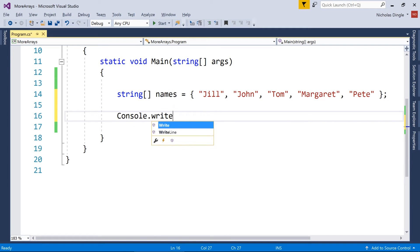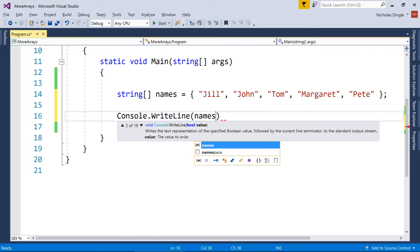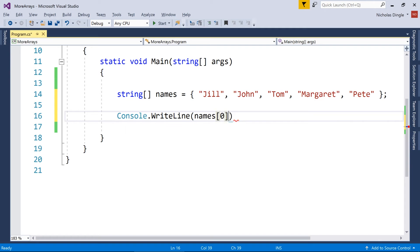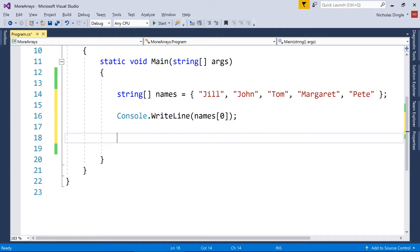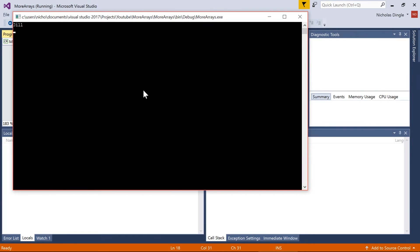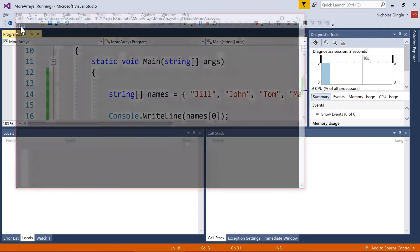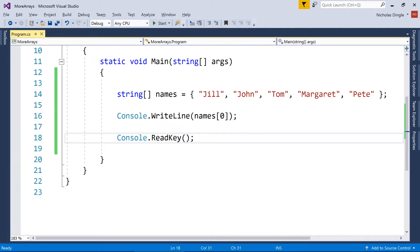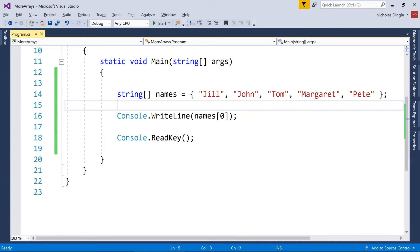And then what I can do is the same thing I've always done. If I want to print the first name to the screen, I can just go names, index zero, and then I'll do a read key so it stays on the screen. Okay, press F5, and you see that Jill is the first element within my array.